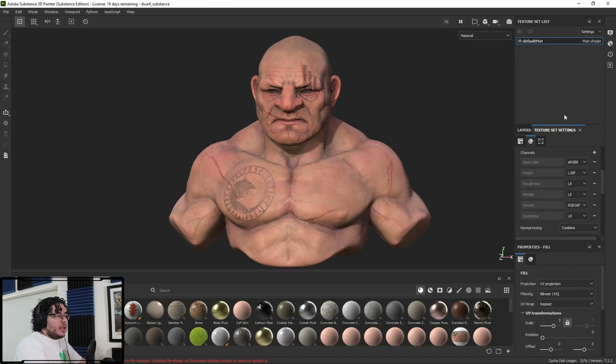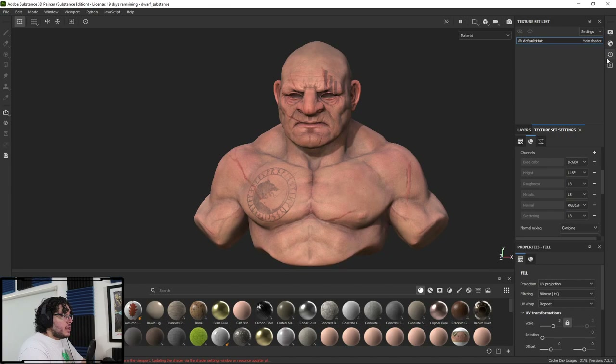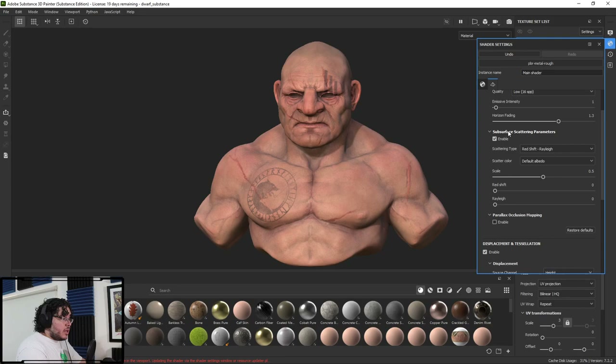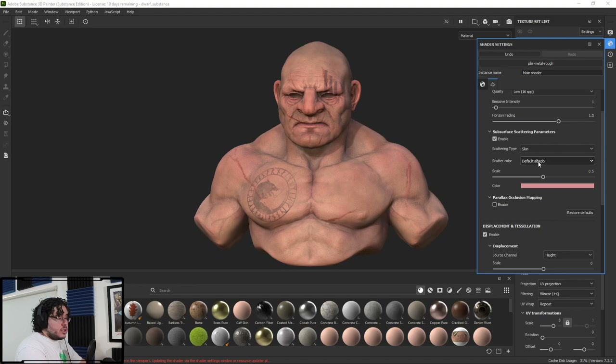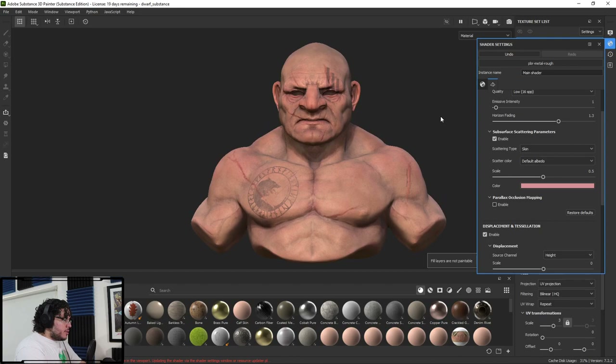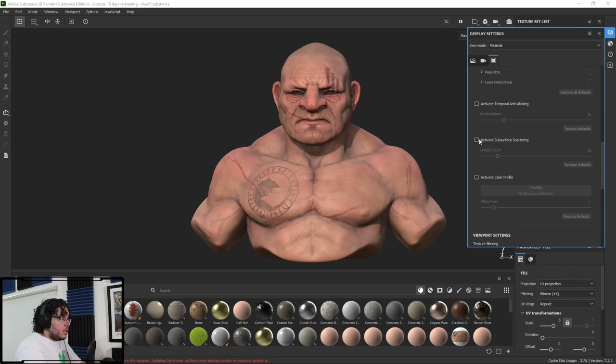There are three places where you're going to have to set up your scattering in Substance. The first one is the texture set settings. The second one is up here on the material tab — you need to go down and make sure that subsurface scattering is set to enabled. As you can see, it's set to Redshift by default. We can set it to skin — that's fine. The scattered color is going to be the albedo, meaning the albedo is the color that gets blurred or scattered, and we control it with this scale here and with the color.